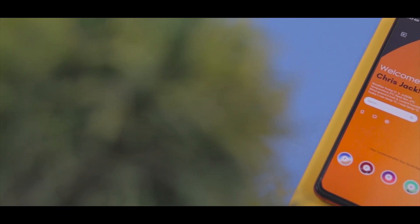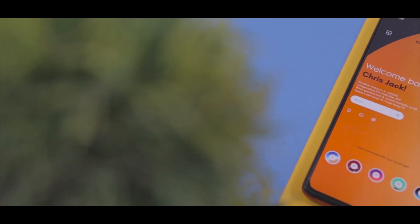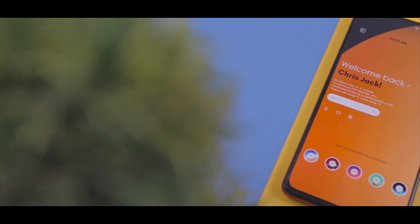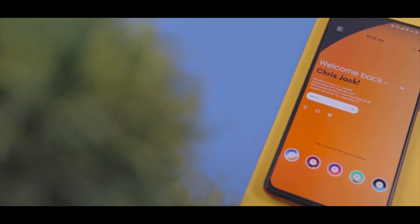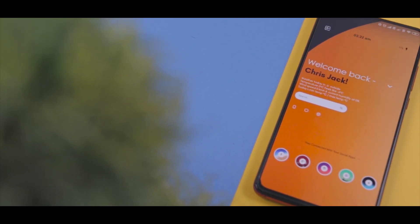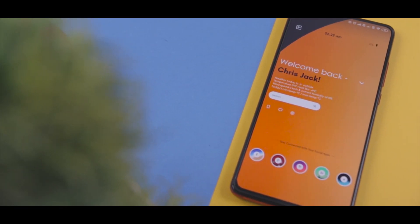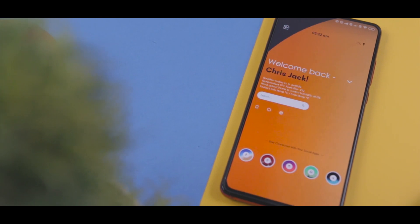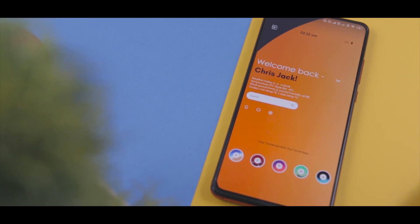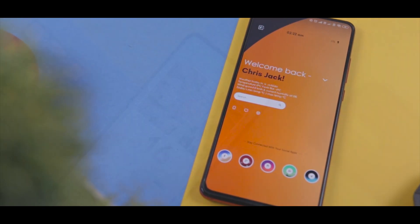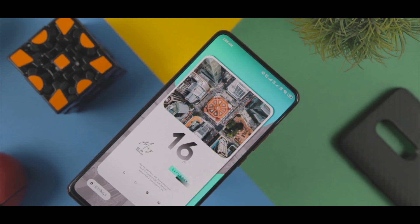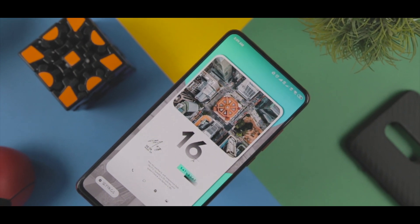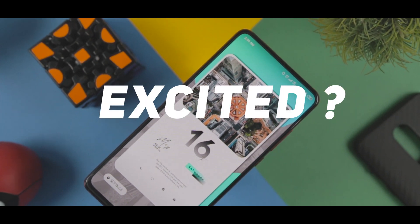With the custom live wallpaper app, aka KLWP, there are tons of theme presets available on the Google Play Store. And that's exactly why today I'm going to show you some of the best KLWP themes that let you theme your Android device with just a single click. So let's get started.